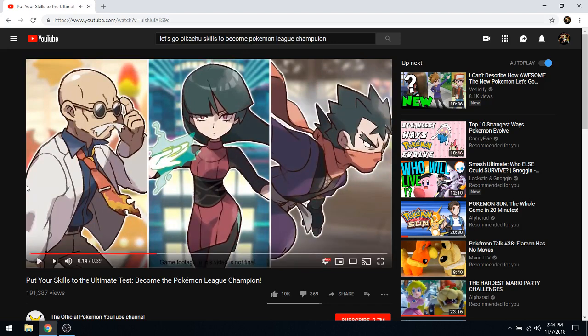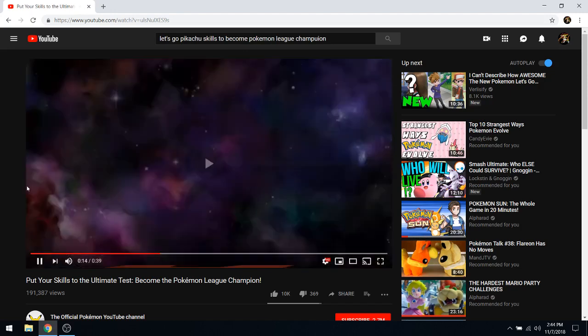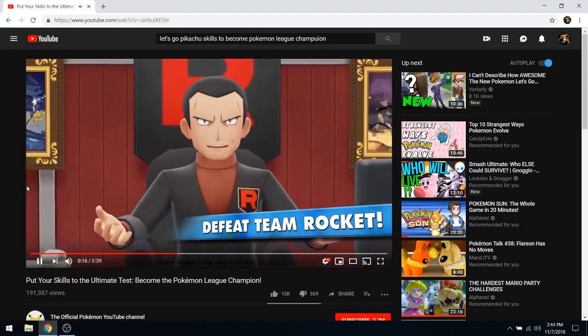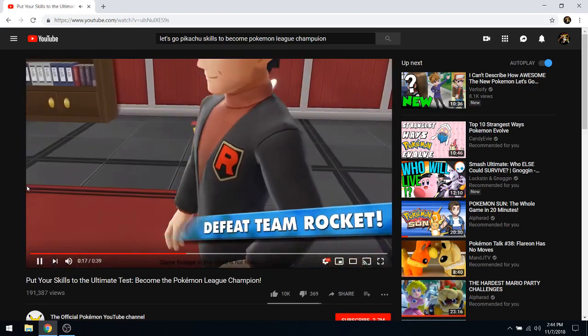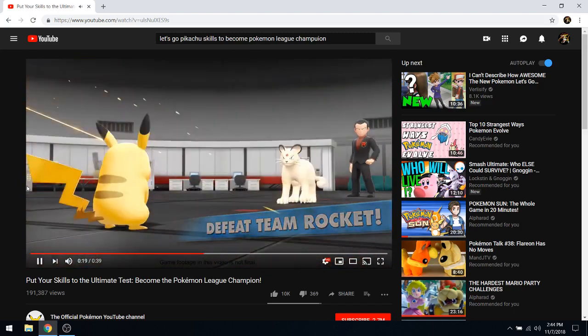And then we get to see three of the other gym leaders, Koga and Blaine as well. Defeat Team Rocket, Giovanni, the big boss man, the boss man himself, which is always awesome to see. It's Persian, and then the Elite Four.